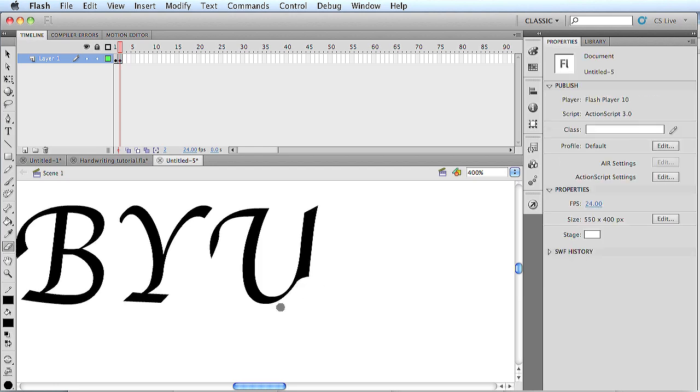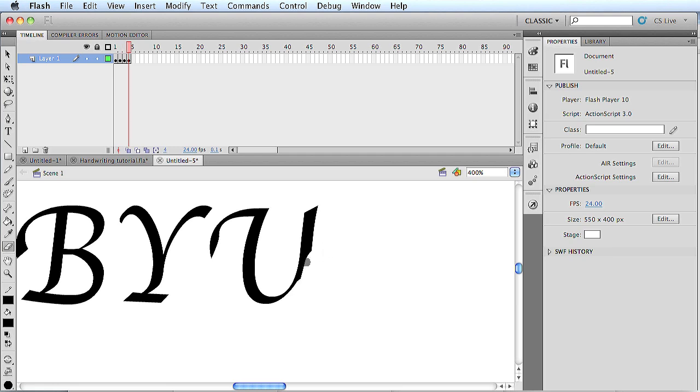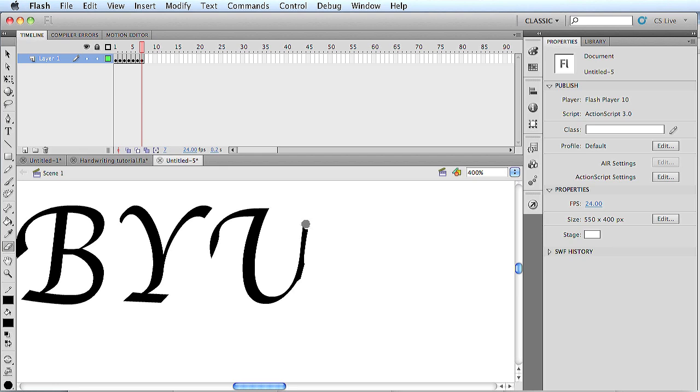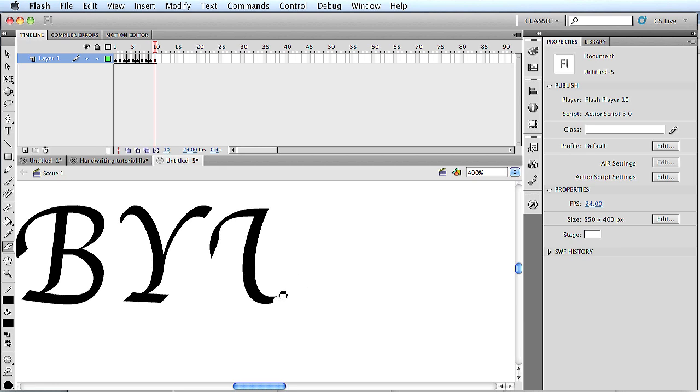And if you erase more, it'll make it look like it's a faster handwriting. If you erase less, it'll be a very slow and delicate handwriting. So after you erase, immediately add a new keyframe and erase again. And continue this until you get through with the letters. I'm just going to work a little bit faster through it.